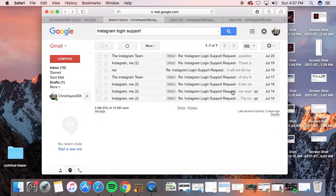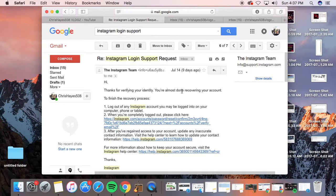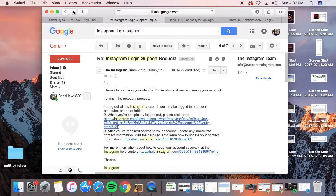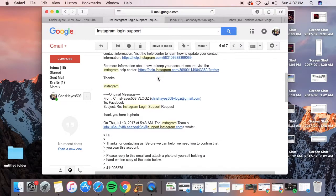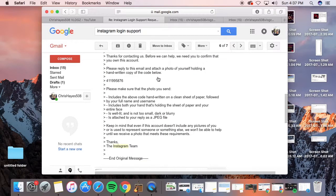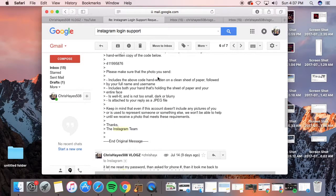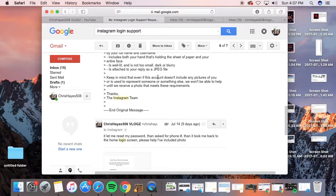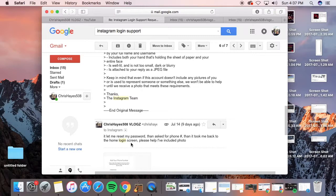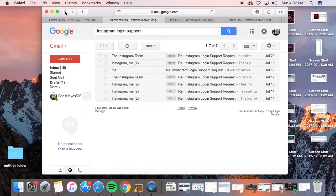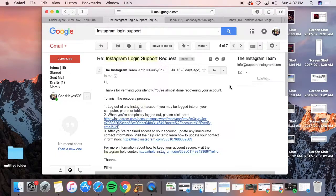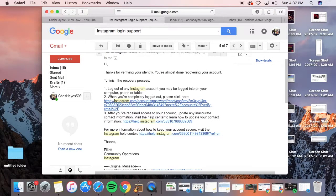So then, thanks for verifying your identity, you're almost done recovering your account. There's the photo. It let me reset my password, but then took me back to the whole blocked screen. It wasn't working, so the whole thing was glitched up, and they just kept sending the same message back.